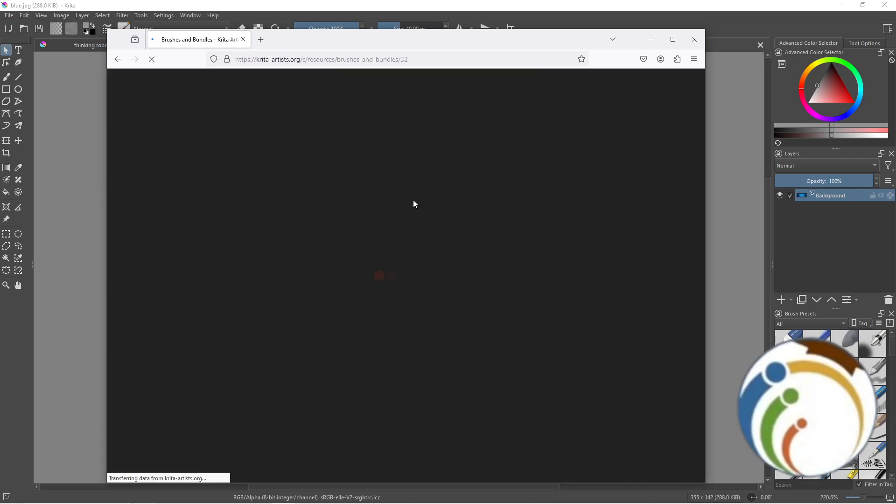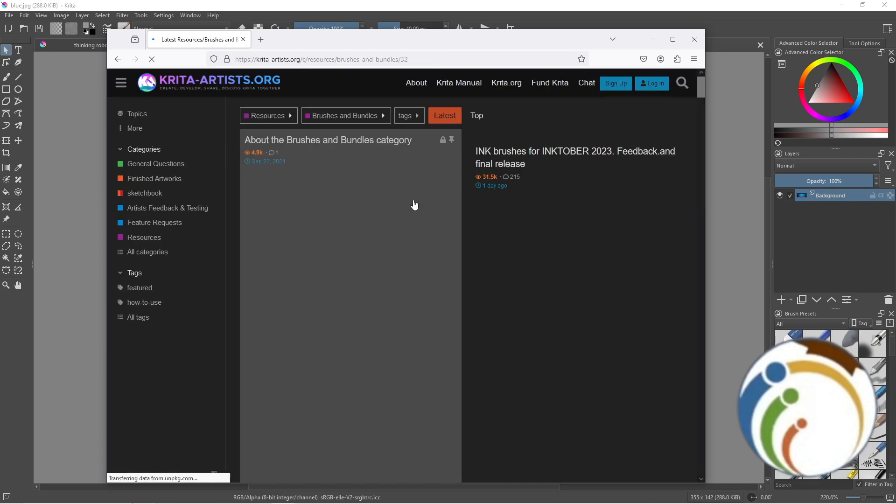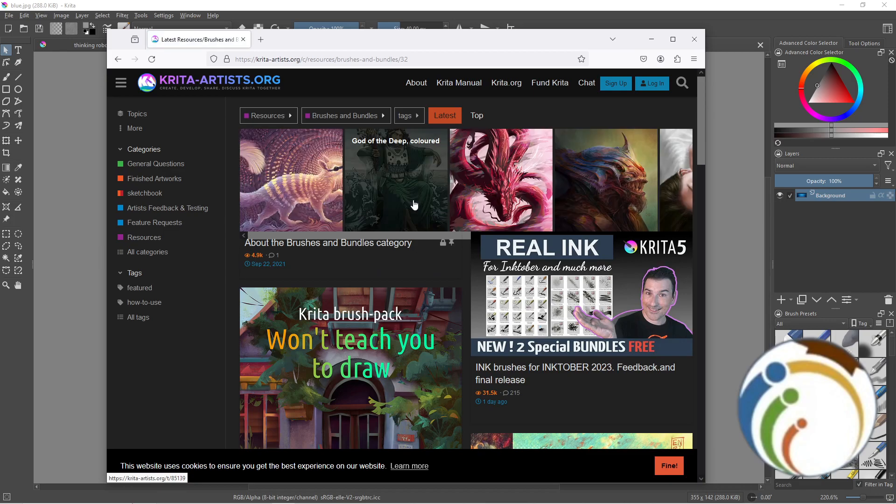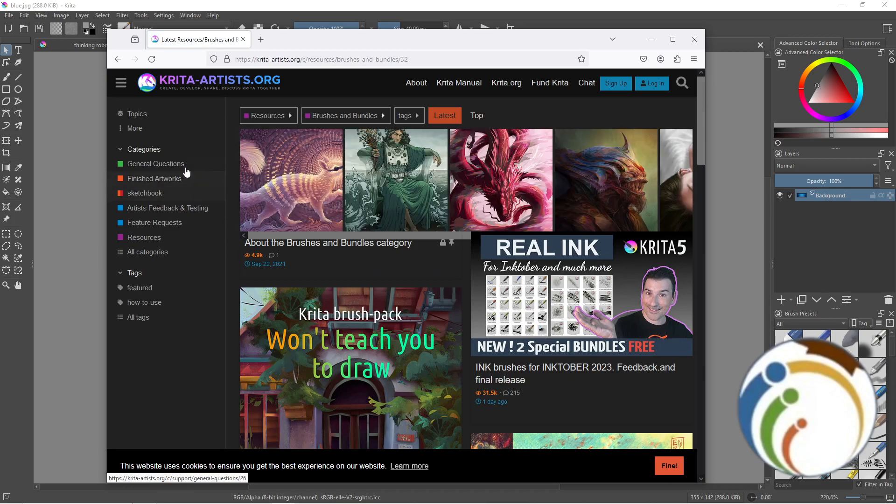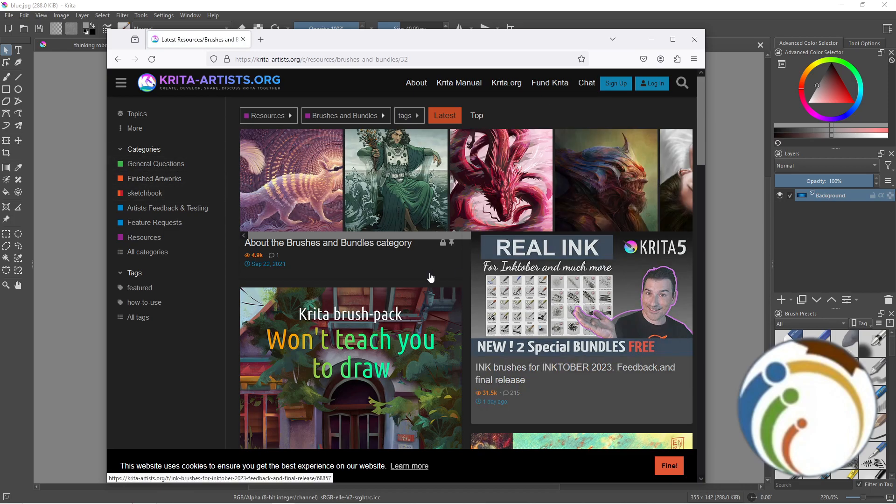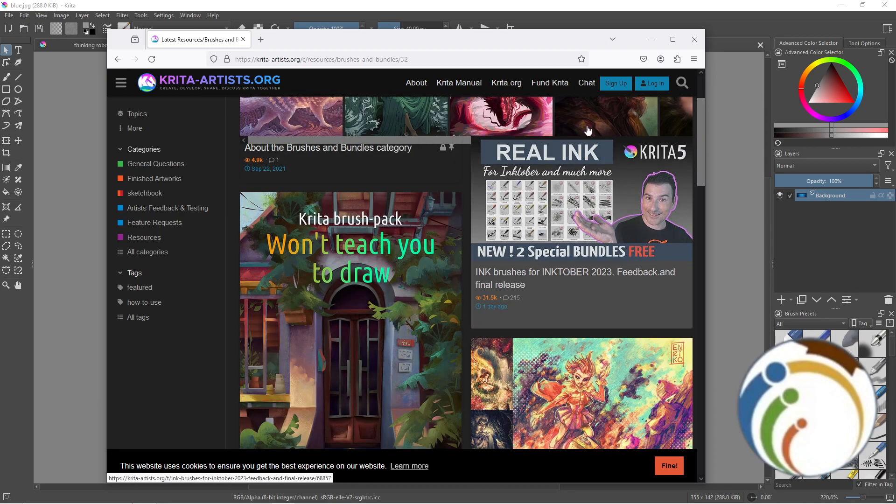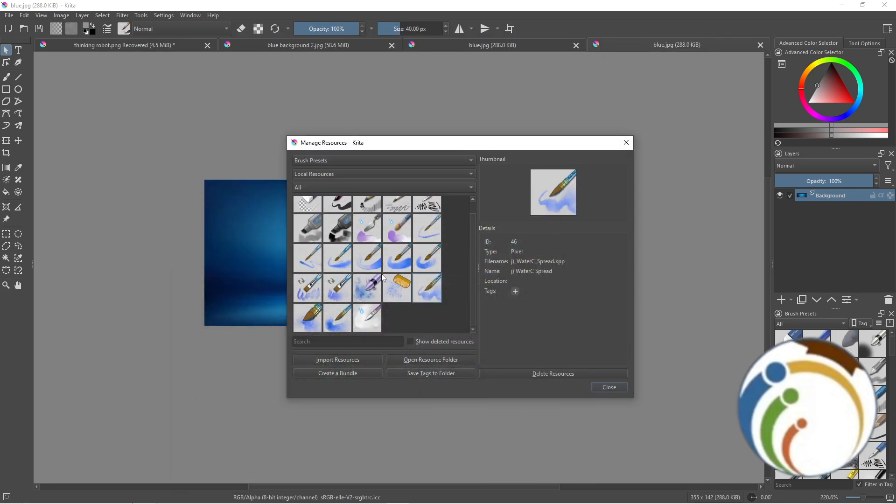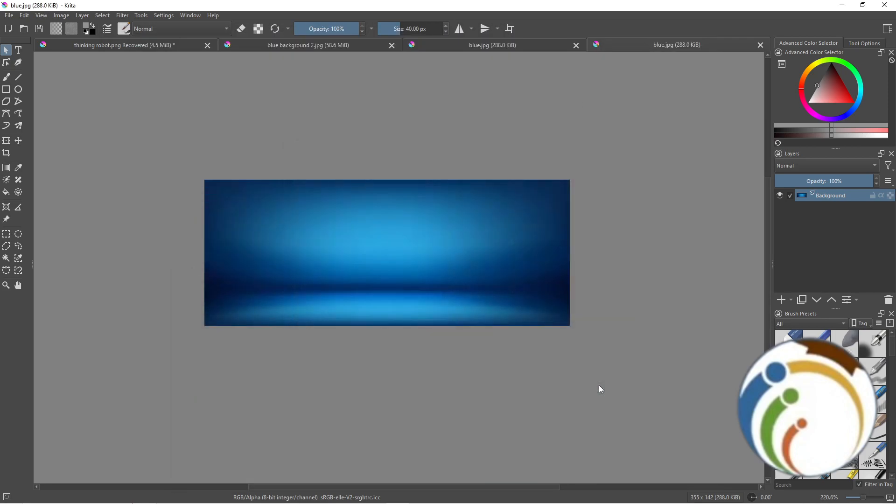You can get them from your PC or download them online. That's how you can import brushes in Krita. Thank you for watching.